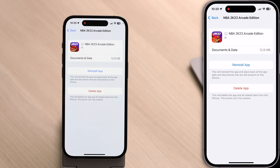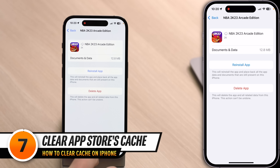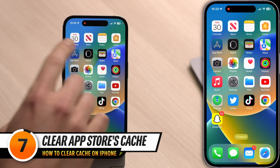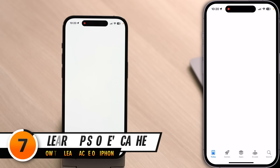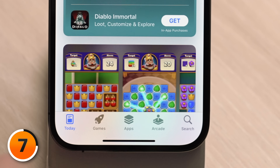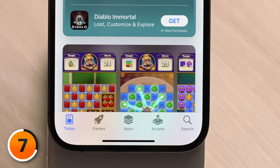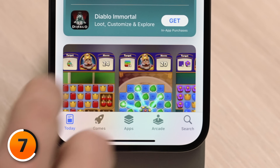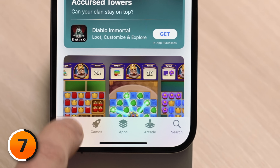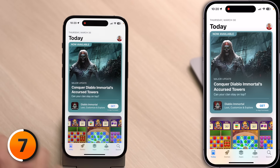Let's start with the App Store cache. Close out of Settings and open the App Store. What you need to do is tap on any of the tabs at the bottom of the screen 10 times. I'm in the Today tab right now — just tap it 10 times. You won't see anything on the screen, but trust us, this works.